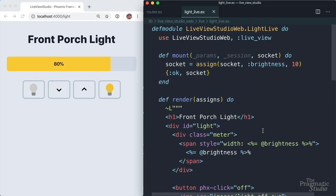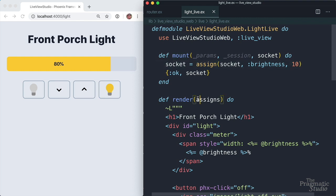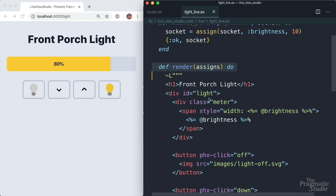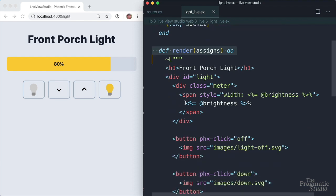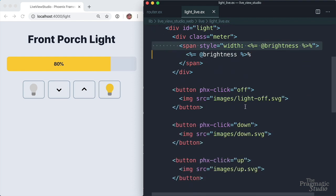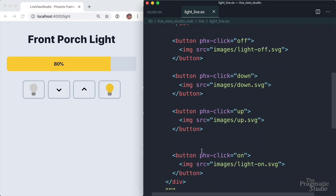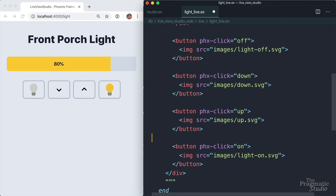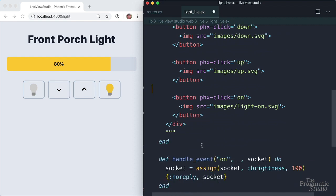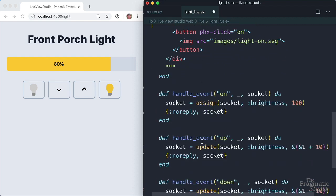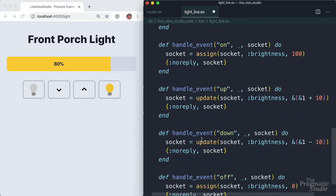So stepping back and looking at what we've done, mount initializes the state of the Live View process by assigning values to the socket. Render renders a view with a brightness. It's interpolated right here and also in our span. And then it has four buttons. And we have a handle event callback for each inbound event: on, up, down, and off. They change the state of the socket using either assign or update.